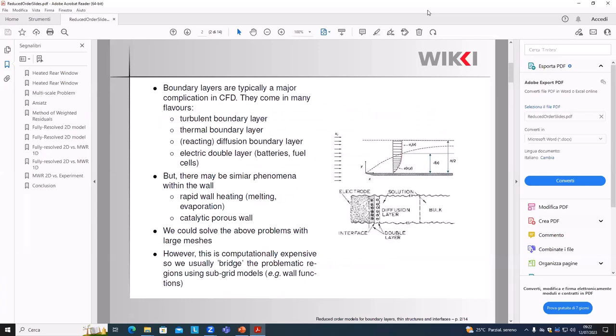The top one is what you typically know — the turbulent boundary layer of a flat plate. The second is more complicated: it depicts a double diffusion layer, reacting diffusion layer, or electric double layer found in a battery, for example. The ions move toward the interface and form very thin boundary layer interfaces — something where you don't want to put a lot of mesh, because you want to look at the full battery rather than just the electrode or membrane.